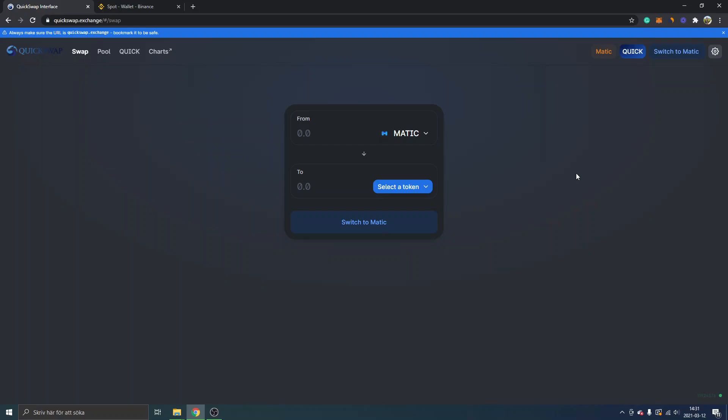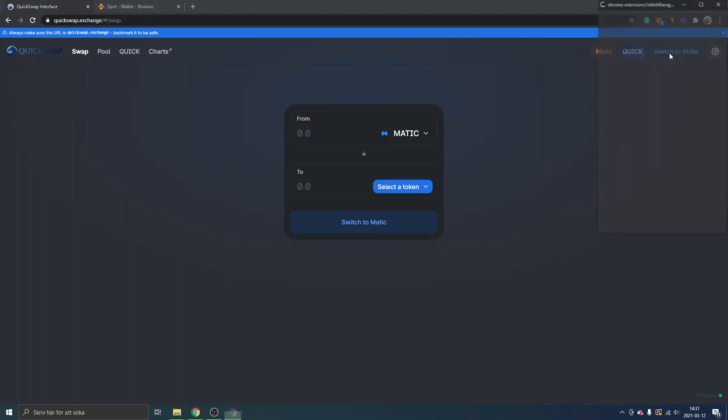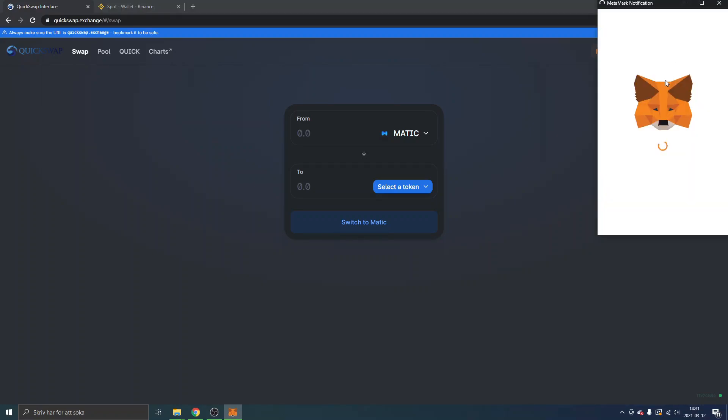First off, I'm completely new to QuickSwap so I will set up everything from scratch. I will just click on switch to Matic. I've just checked it out for a bit. We will have to add the network first - the network name, network URL, chain ID.